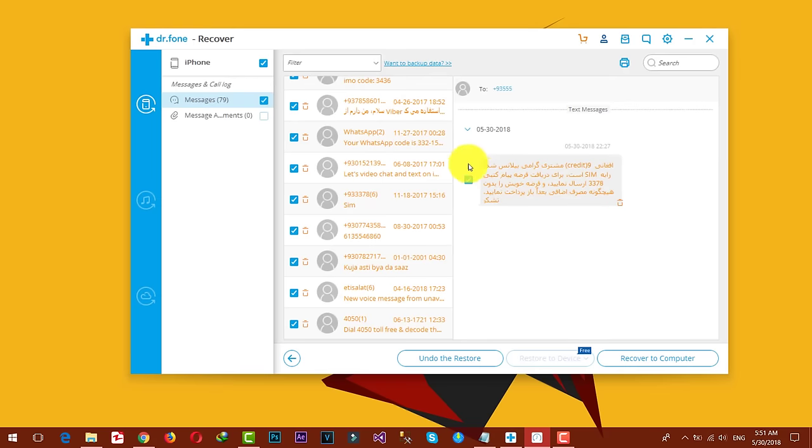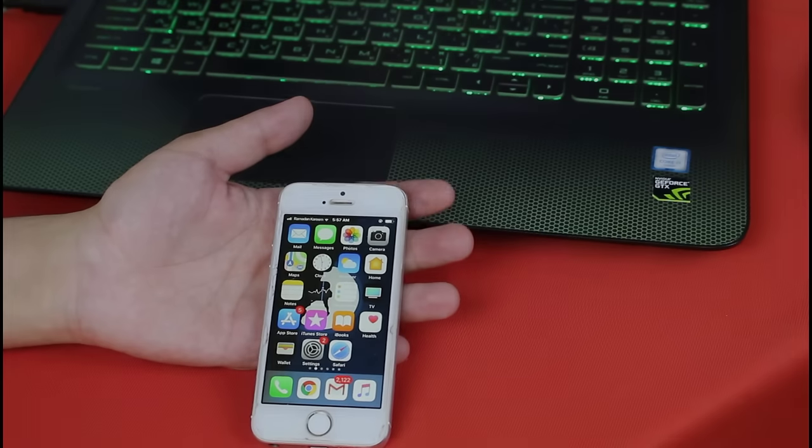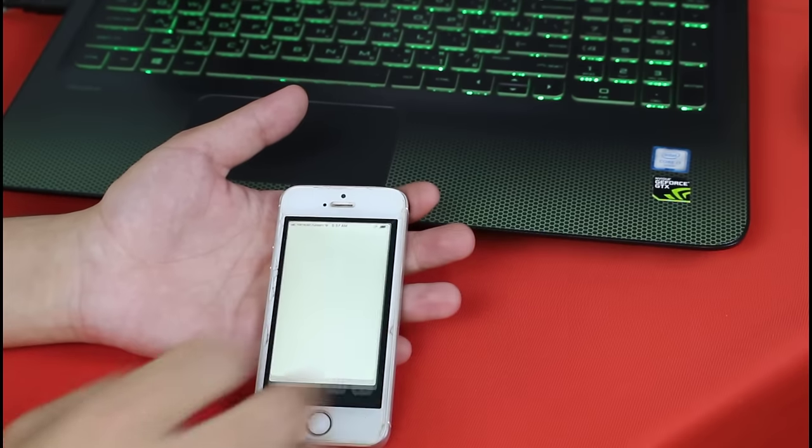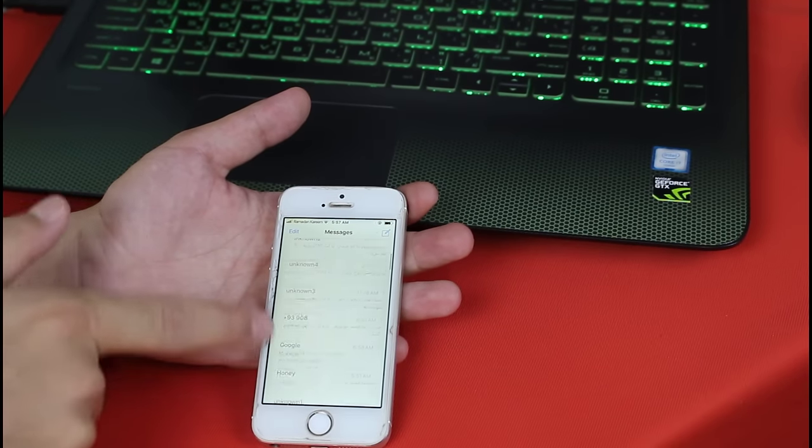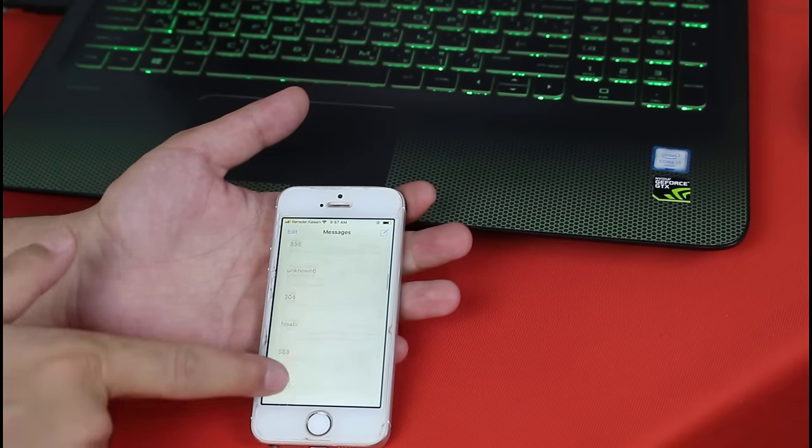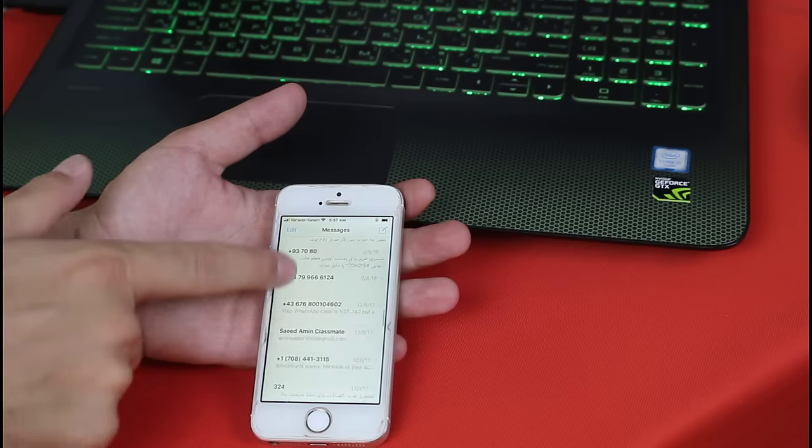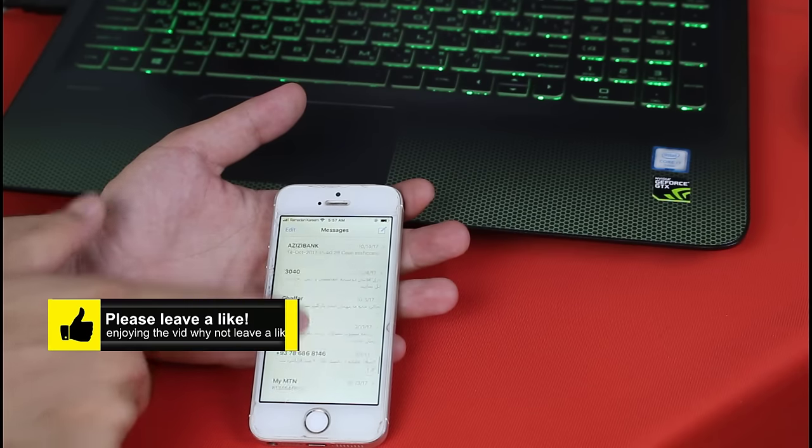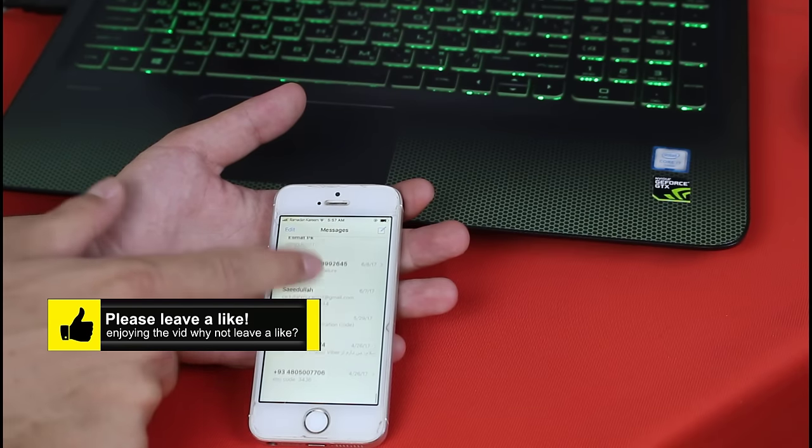Now you can see the restoring process is completed. Here is the option if you want to undo the restore. You should have all the messages back to your iPhone now. Let me show you the messages. As you can see, these are the messages that were deleted from my iPhone. Now you have all the messages back to your iPhone.